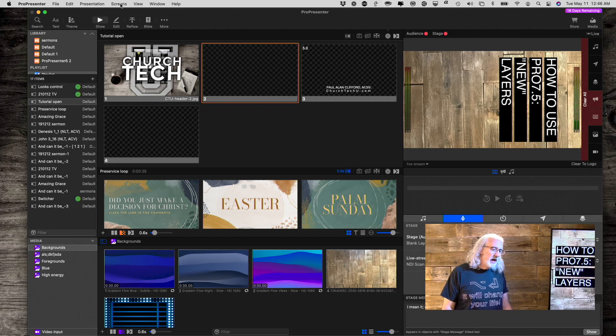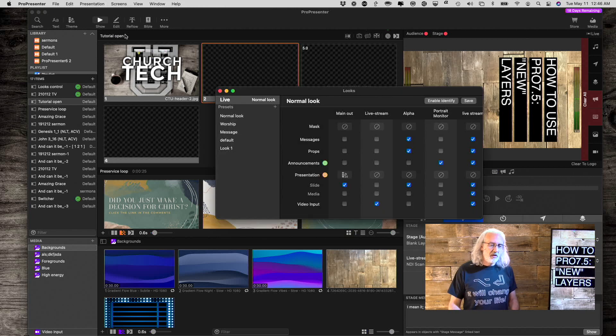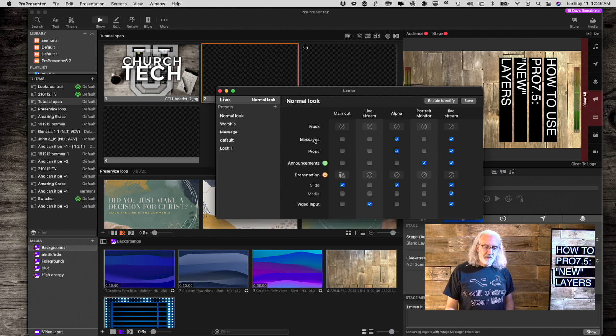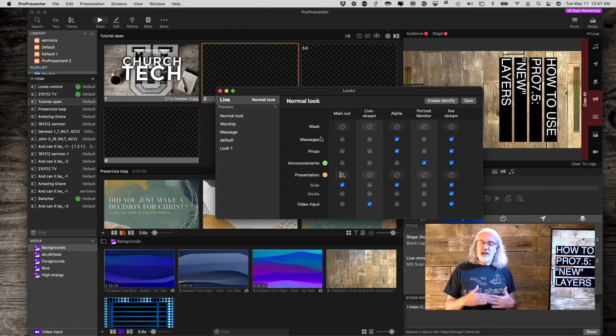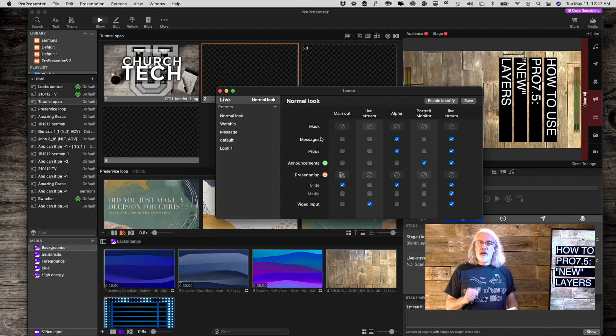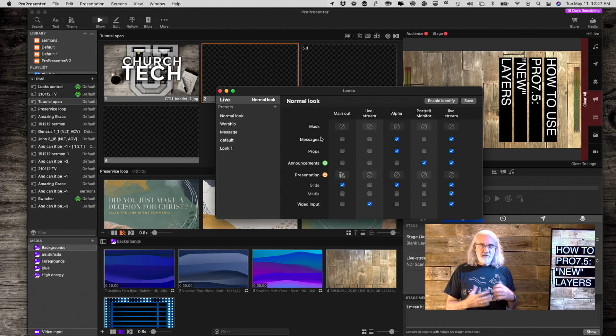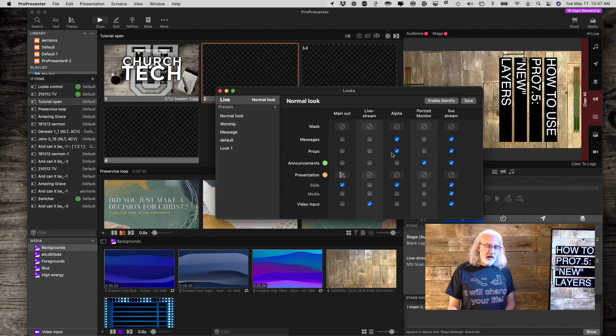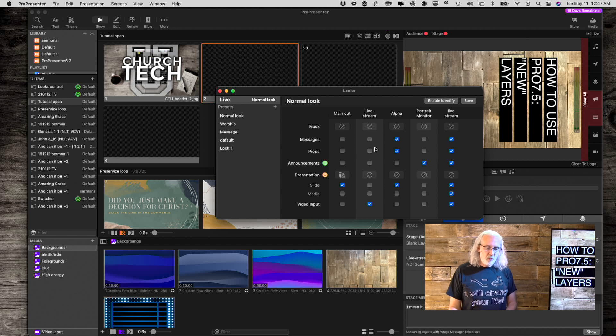So if we head over into Screens and Edit Looks, before Messages and Props, it was like Messages slash Props. It was one layer. Now they've split that off, so Messages is a distinct layer from Props. That gives us all kinds of flexibility, because although right here I have both of them active on these...